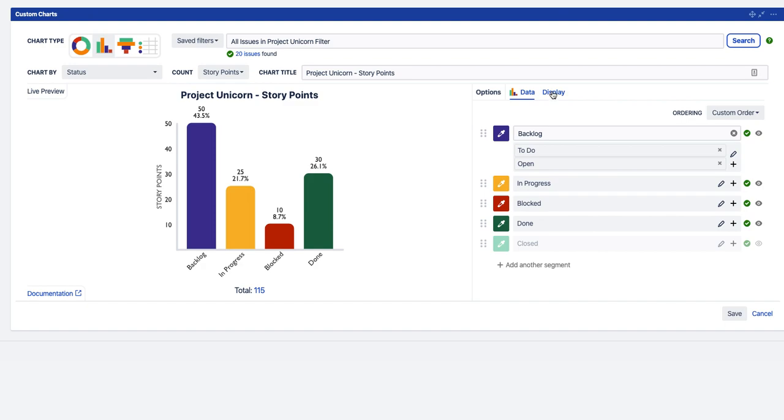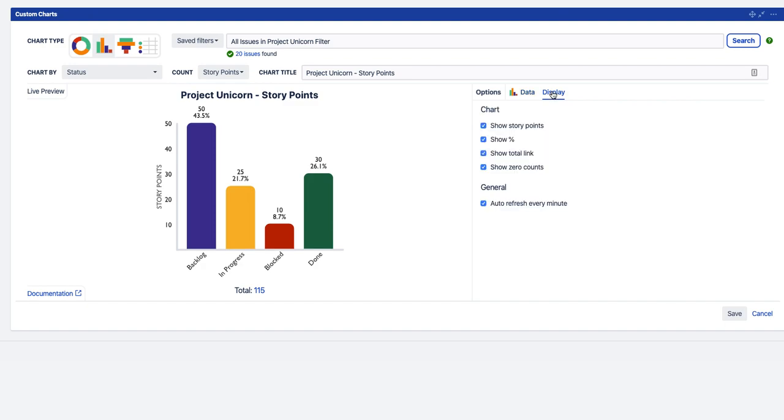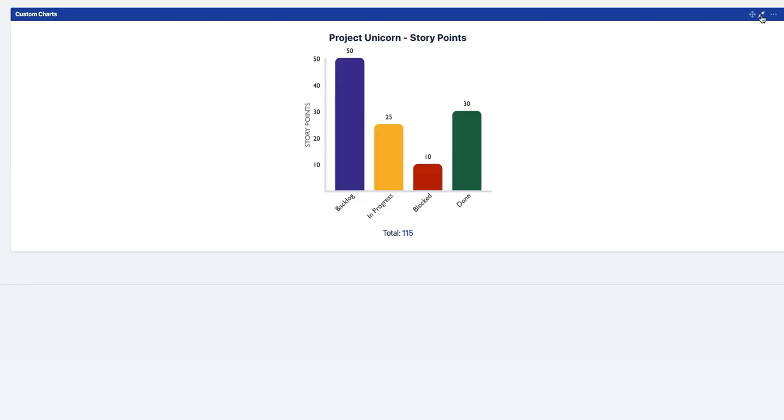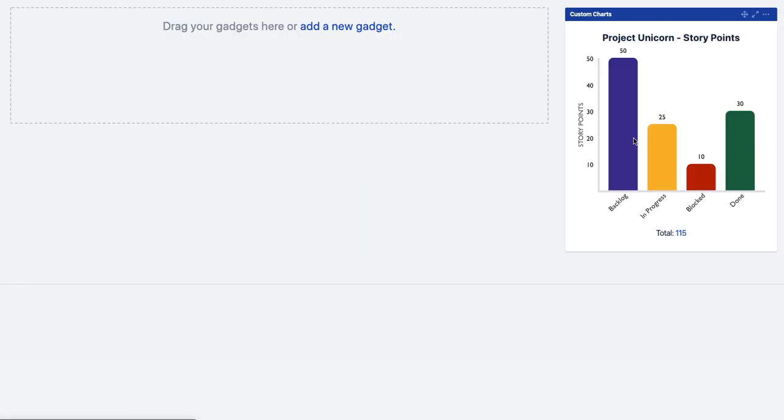If we want to look at the display options now, we can see we can hide, show and hide the story points, show and hide the percent, which we'll leave off, and a few other options there. So if we save that and minimize it, there we go.